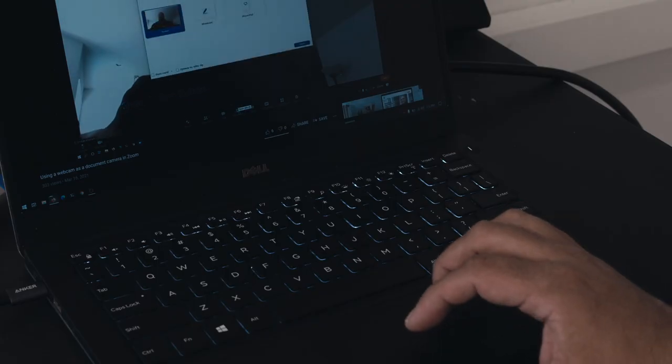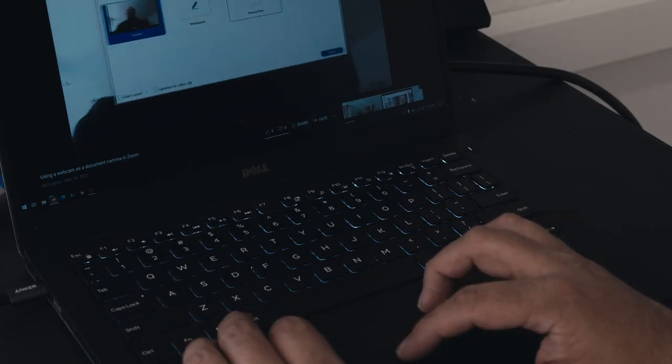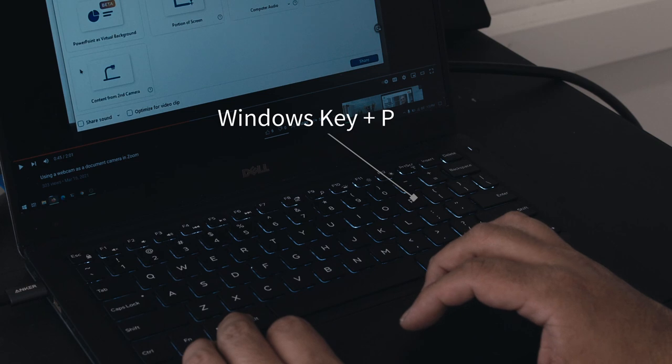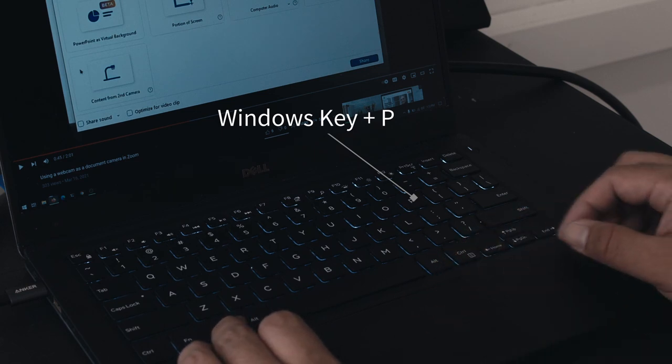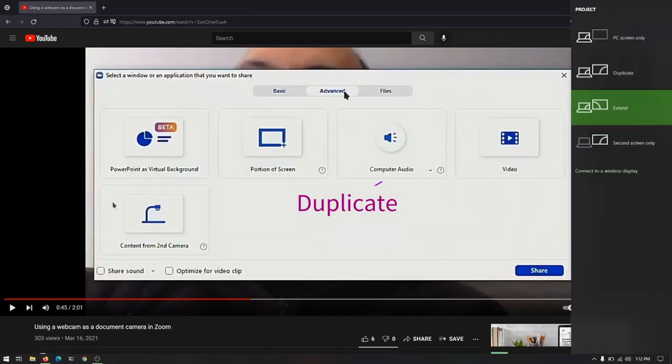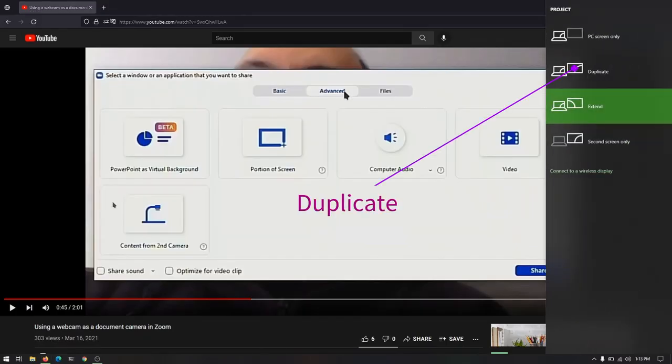On a Windows computer, press the Windows key and P to bring up the display menu. Select Duplicate from the list.